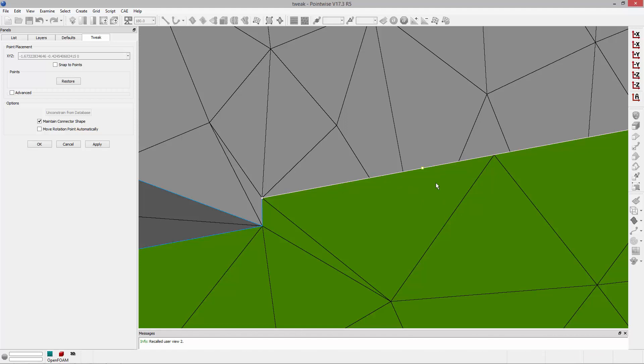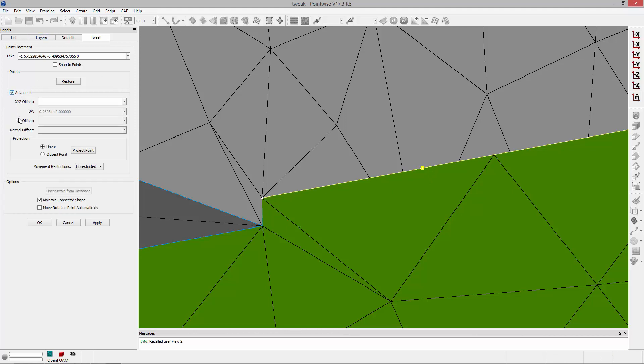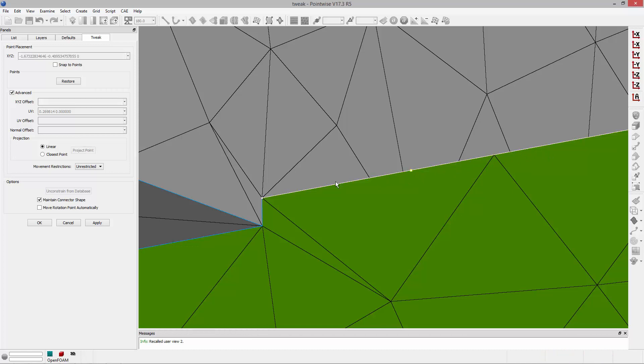If you control-click on a point, you can explicitly change its position. You can restrict or unrestrict its movement. When I grab this point and slide it, I'm moving it along that connector and it's maintaining the connector shape.